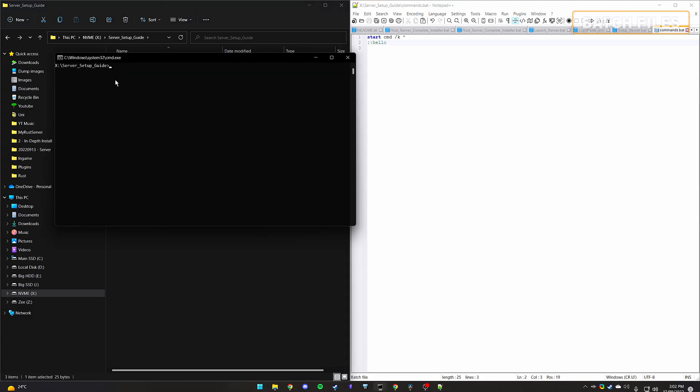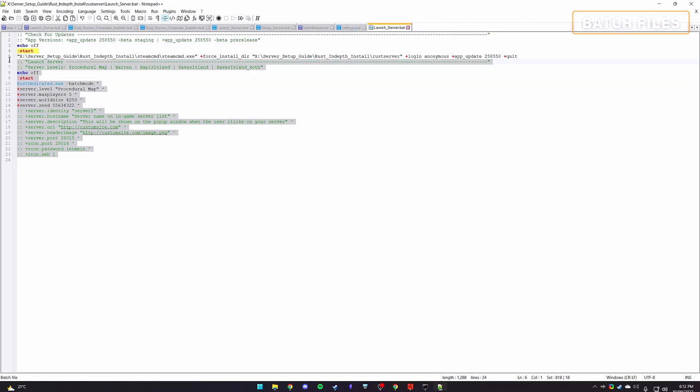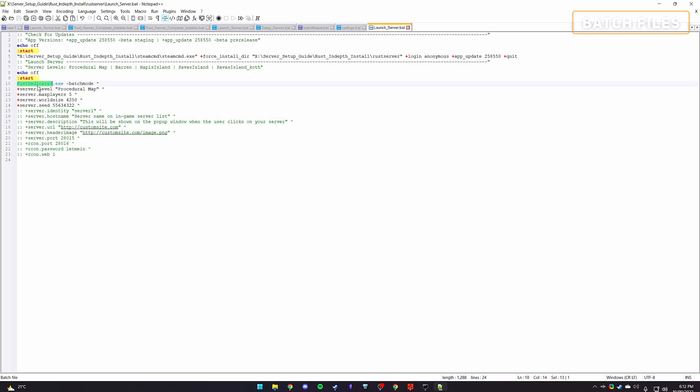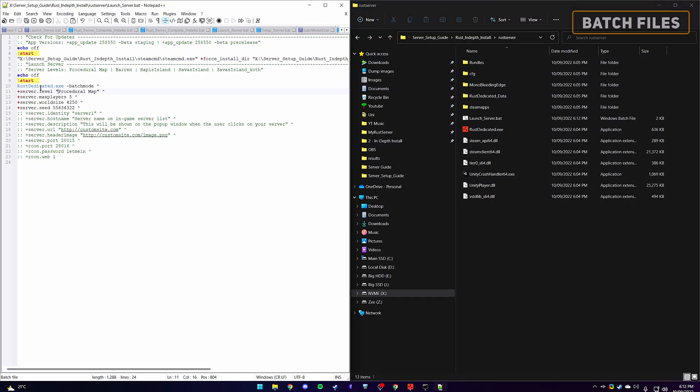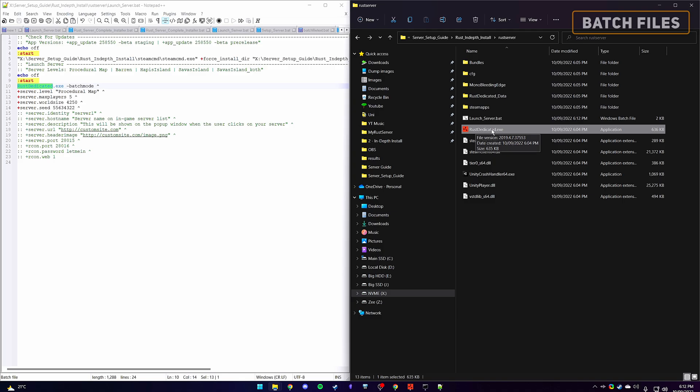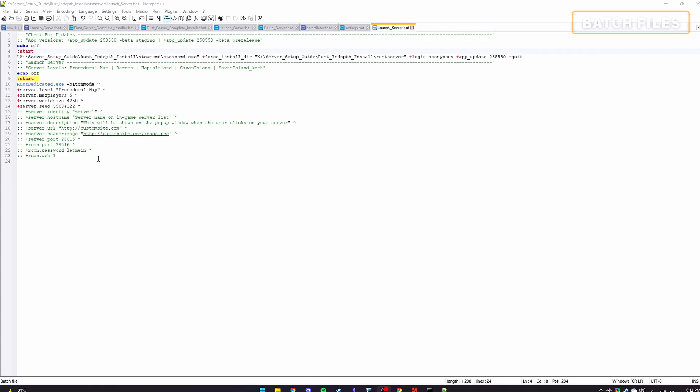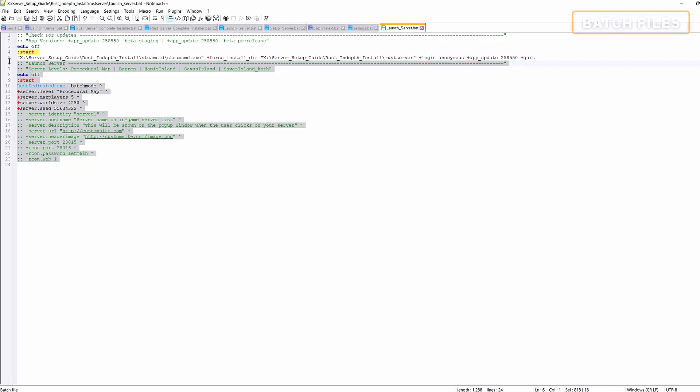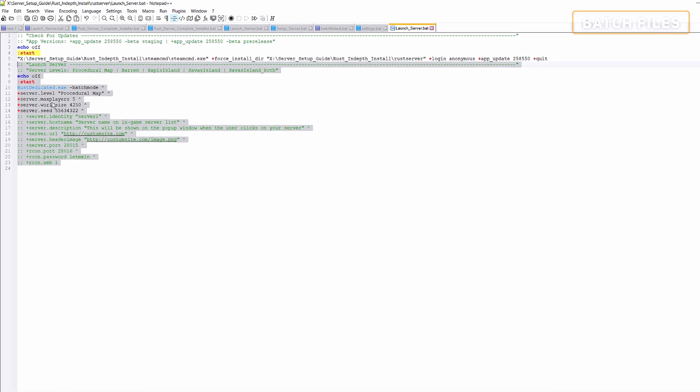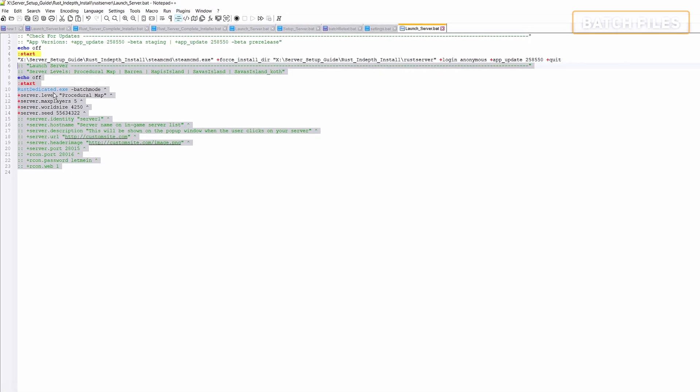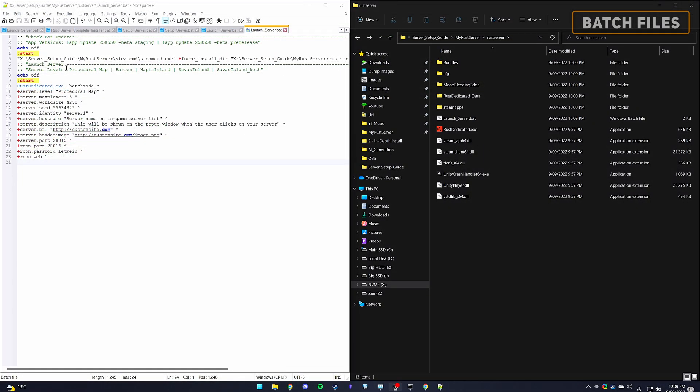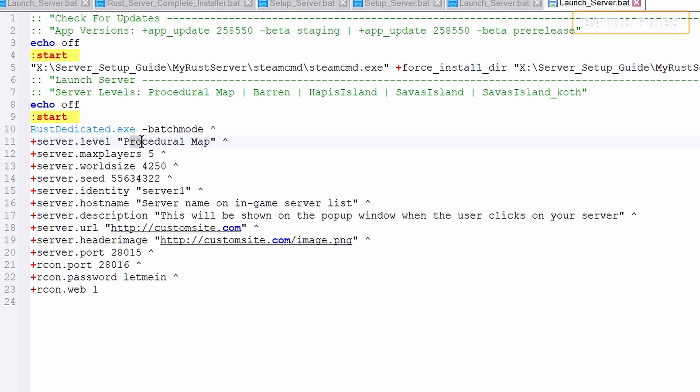The second section will be for launching our server. Since we are creating the batch file within our rust server folder, we don't need to specify the path for the rust dedicated.exe, like the steamcmd above, as it's in the same folder as the batch file. Now here is where we get to customise our server. Starting off you can configure map types such as procedural, barren, Hapis and Savas.